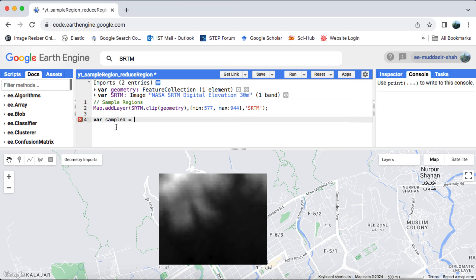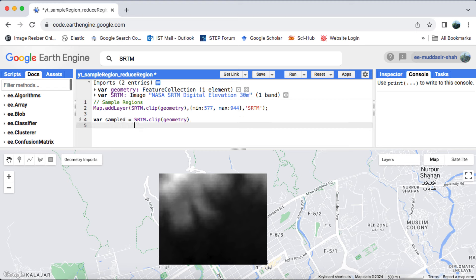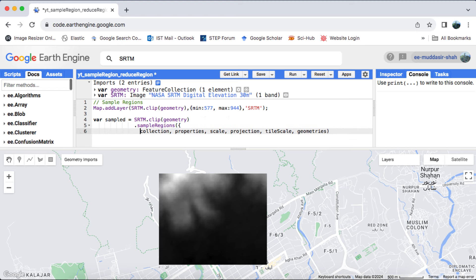Now I'm going to analyze the digital elevation model DEM using a method called sample regions. It's important to use the right function based on the type of data, whether it's an image, image collection, feature, feature collection, array, and so on. These are all different data types in Earth Engine.